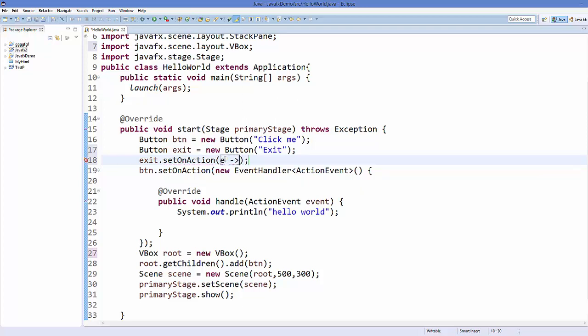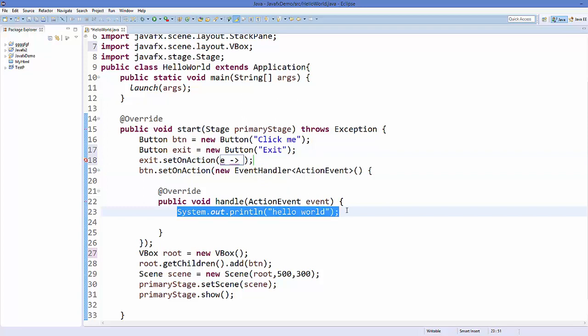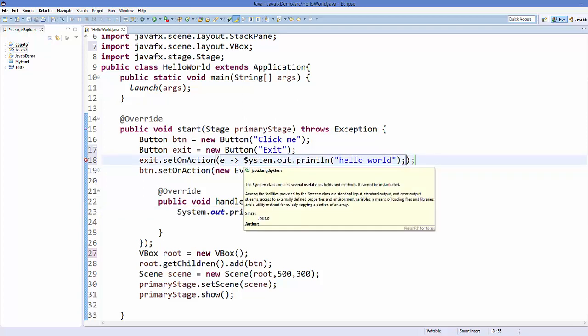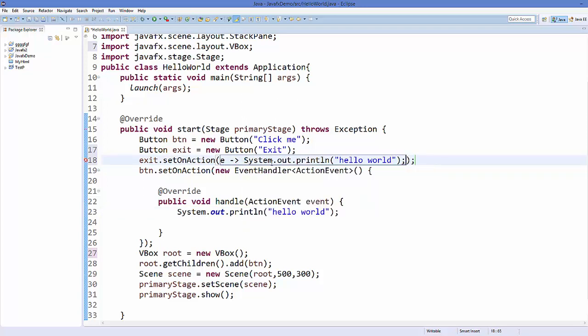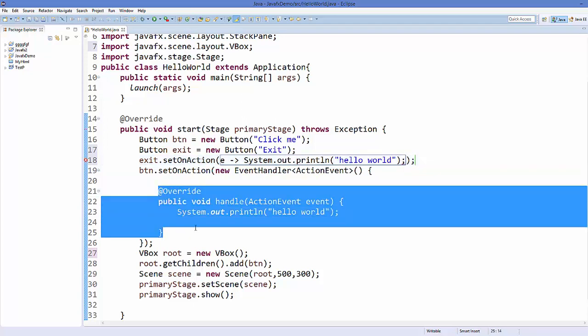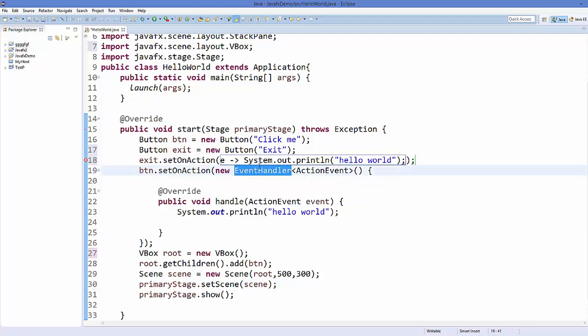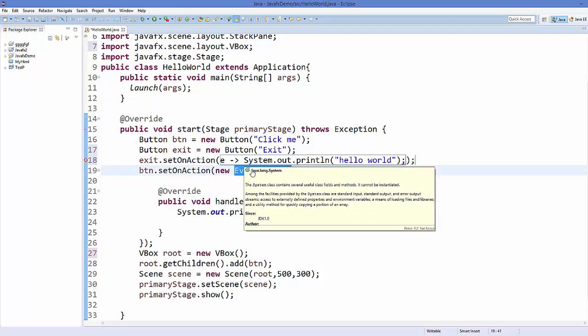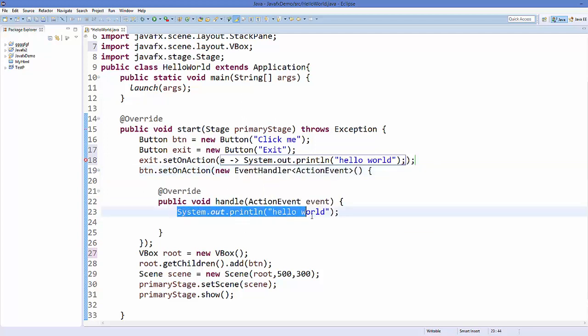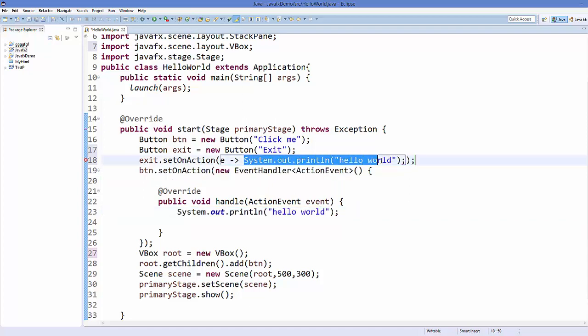Then you can directly call your single line codes. For example, you want to print something, you can just paste it here. What this does is it will call this method handle because it's a single abstract method inside this anonymous class and then it will perform whatever you write here. It's like performing this code inside this handle method.